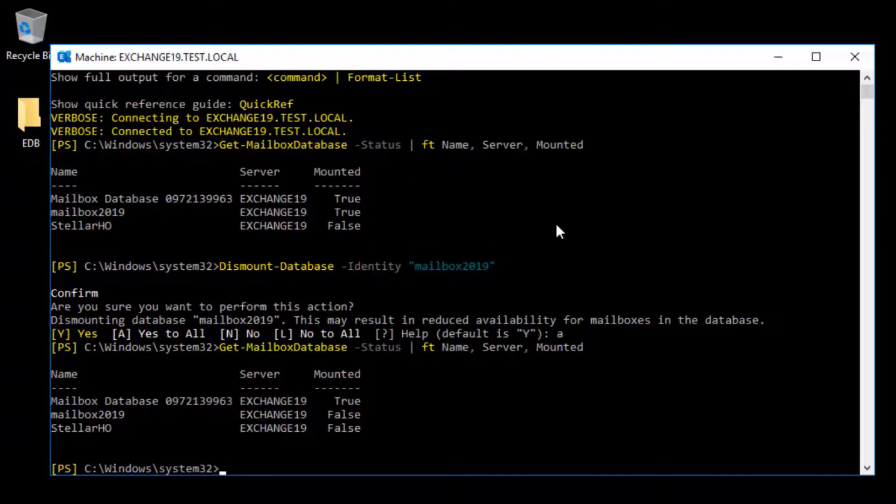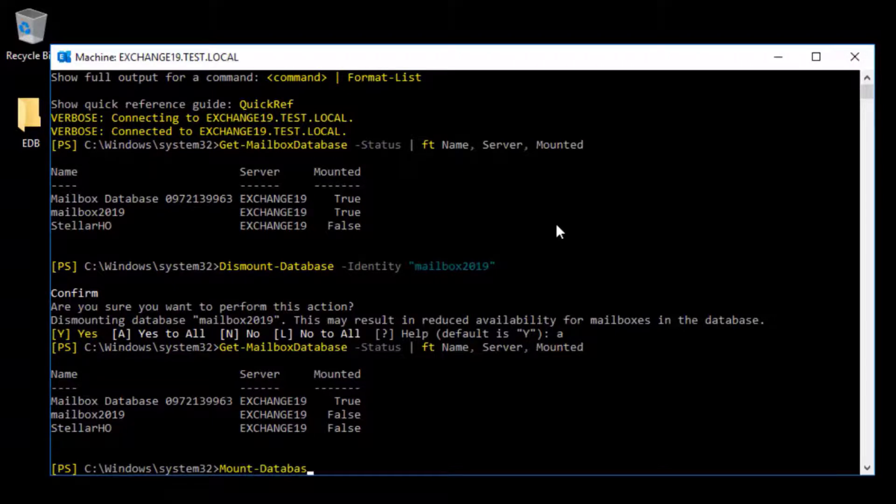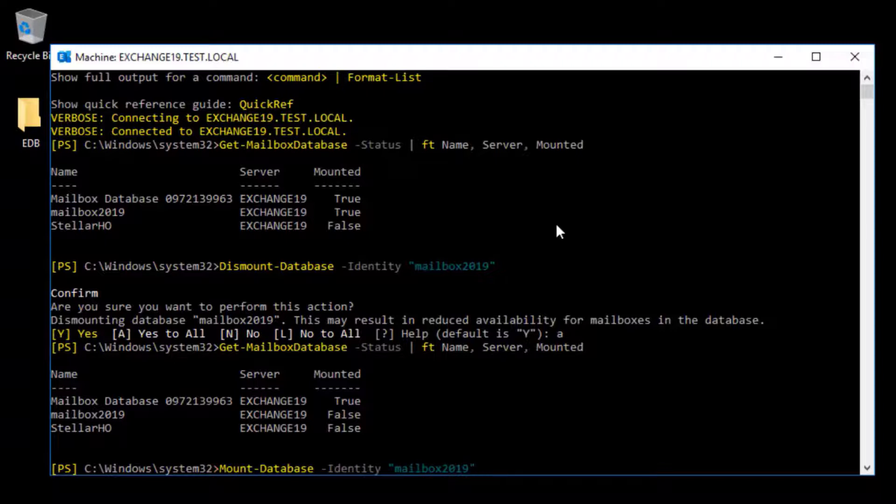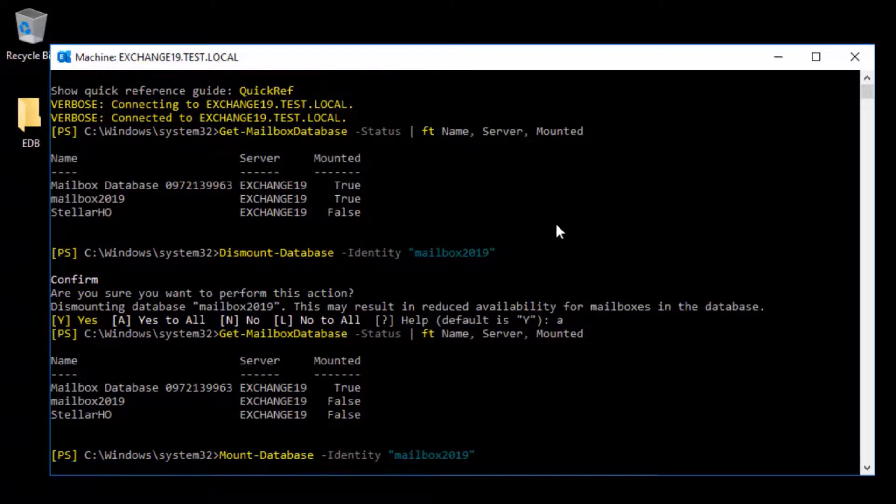To mount a dismounted Exchange database, run the following command: Mount-Database -Identity and then the name of the mailbox database. Press Enter.